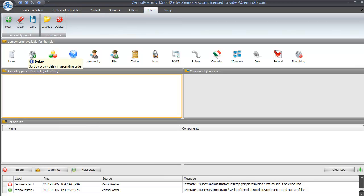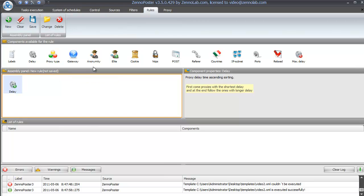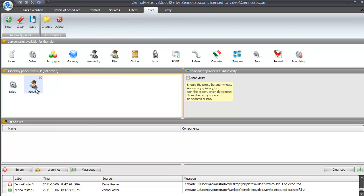A new rule will emerge at the assembly panel. Drag the required components there and configure them in the component properties panel. For example, set up anonymity and cookies support.